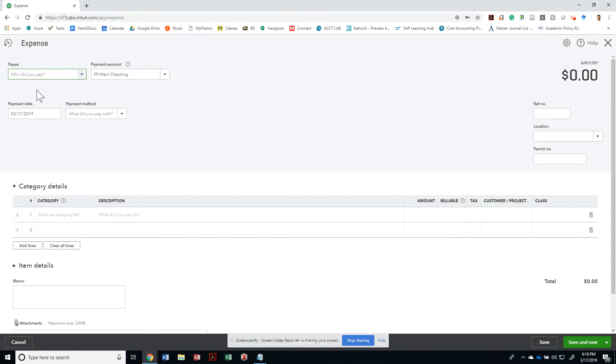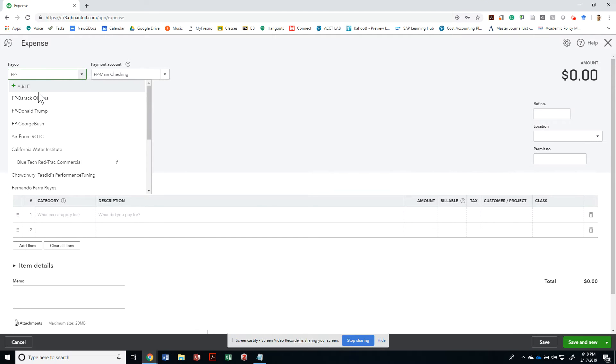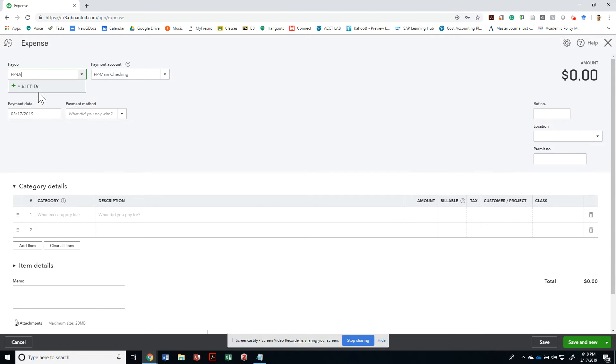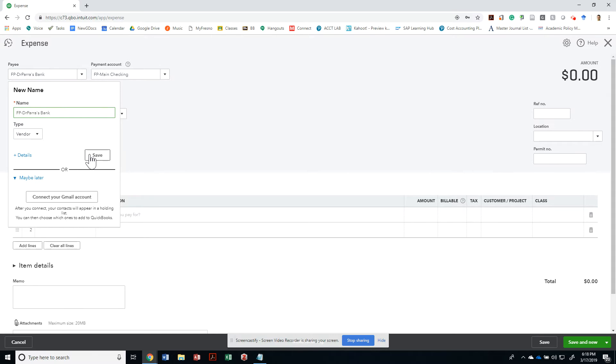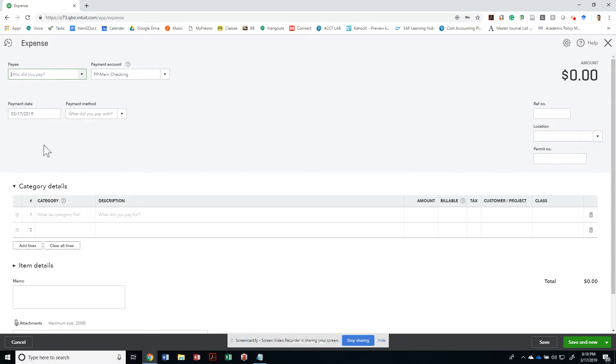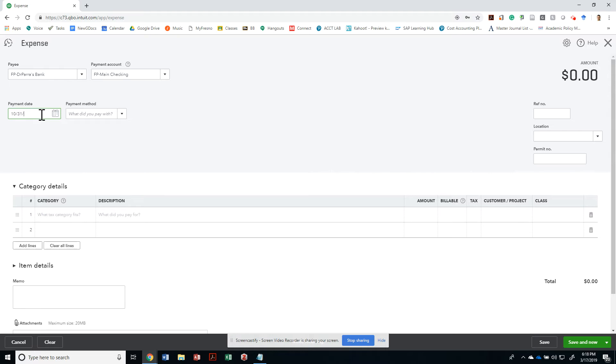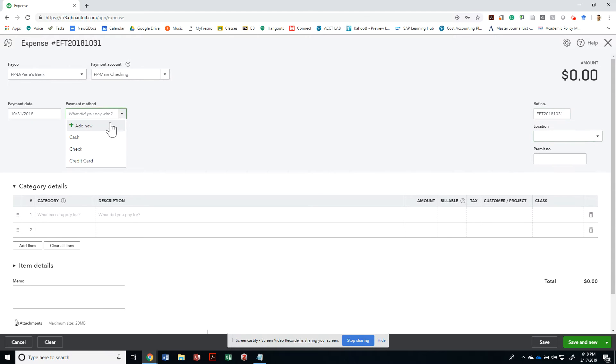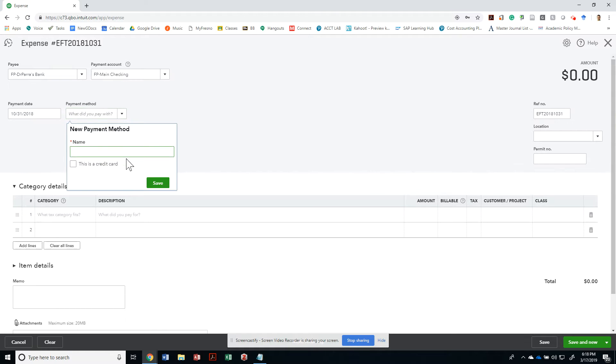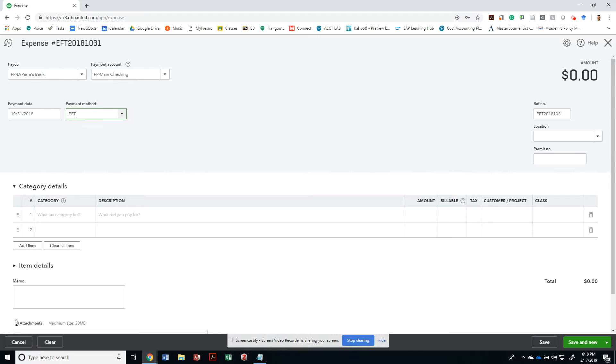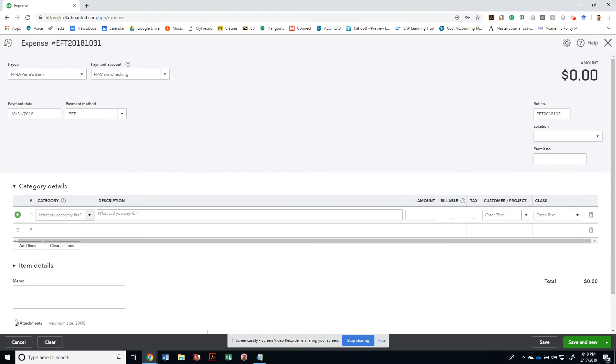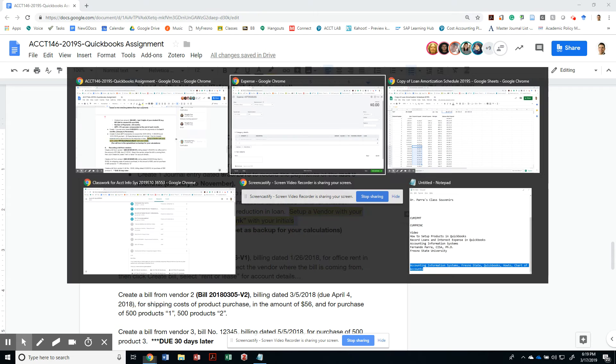All right, so let's do that. FB Dr. Barras Bank, right. It's a vendor, that's all we have to do for now. Payment date, so the first payment date is going to be 10/31/2018. The reference number I'm going to call it EFT 2018-10-31. What payment method? Let's add a new one: EFT. It's not a credit card, it's just an EFT. No location. All right, so the category details is exactly what we would do in a journal entry. This is your cash that's going out.